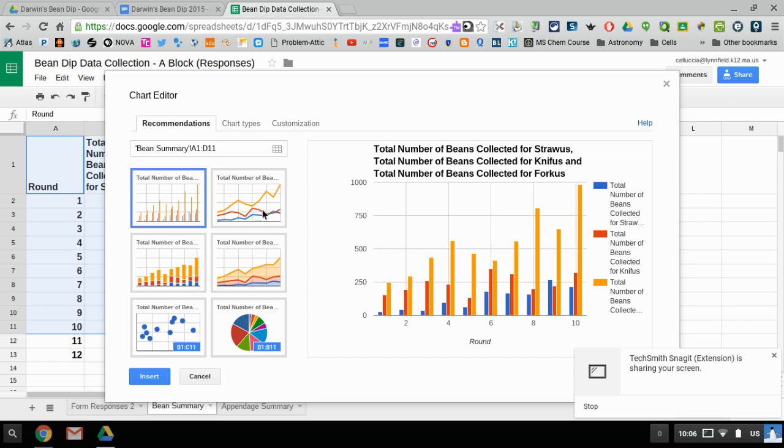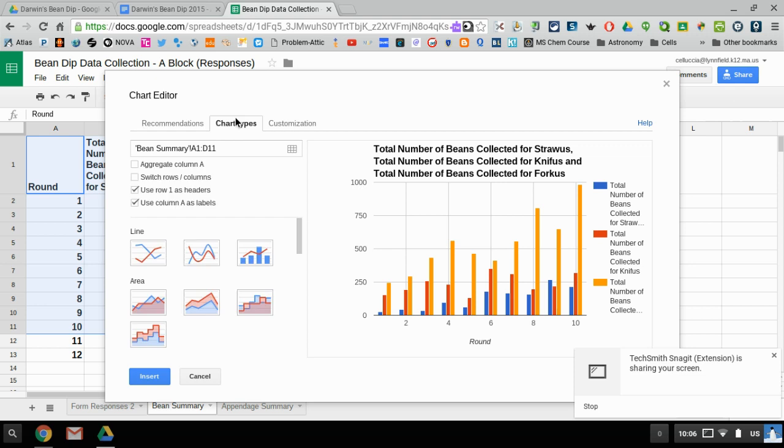So one of the first things you'll need to adjust, or just double check really, is your chart type. We are going to keep it as a column chart, so that's pretty easy, but you want to be sure that these two items are checked off. You want the first row to be the header and you want the first column to be the label.